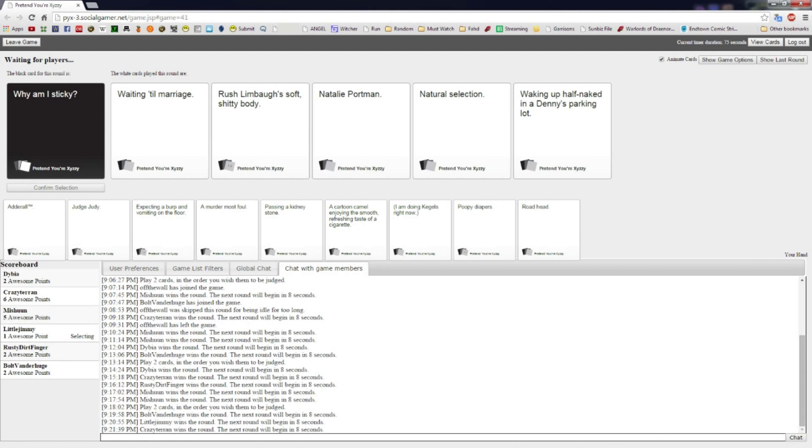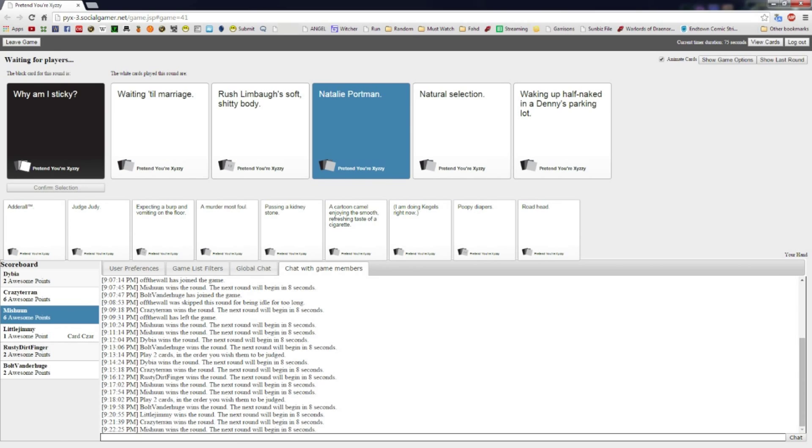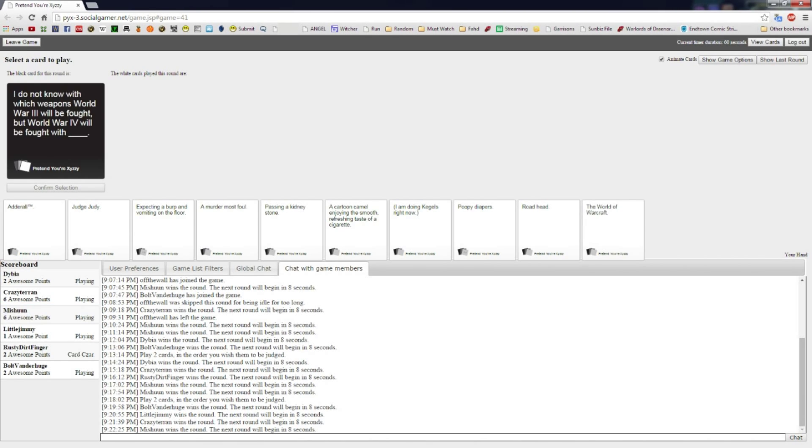Why am I sticky? Waiting till marriage, Rush Limbaugh's soft shitty body, Natalie Portman, natural selection, waking up half naked in a Denny's parking lot. Doing good at you. Yeah, I want Rush Limbaugh's soft shitty body for sure. I'd like to thank the Fappening for Natalie Portman and making me all sticky.